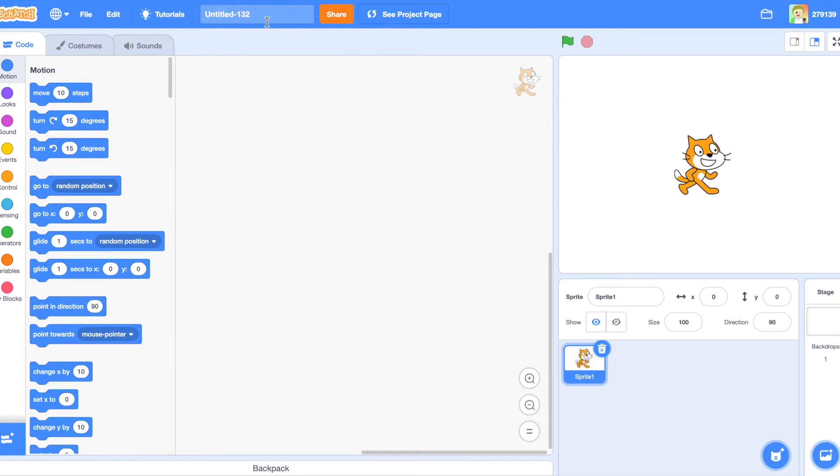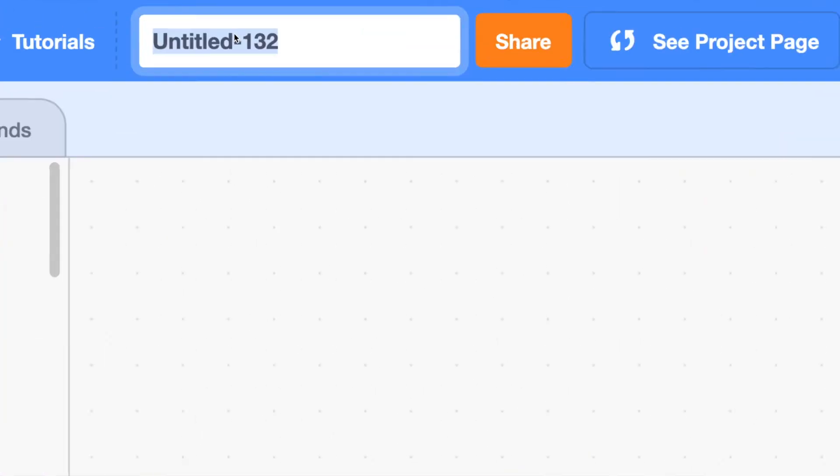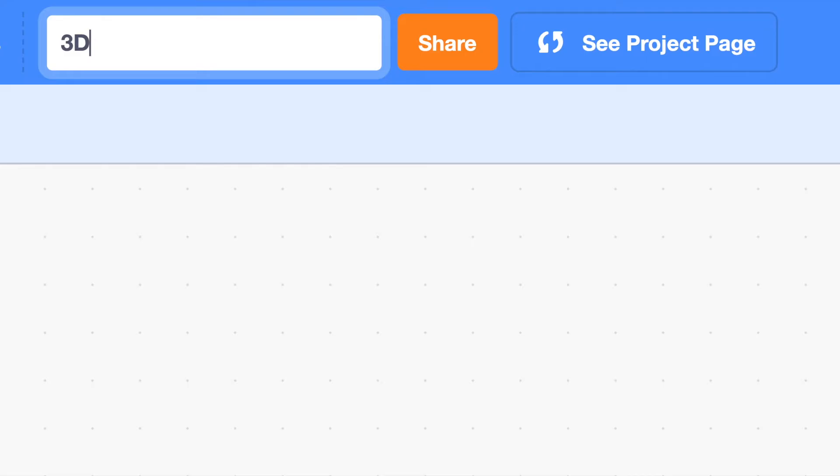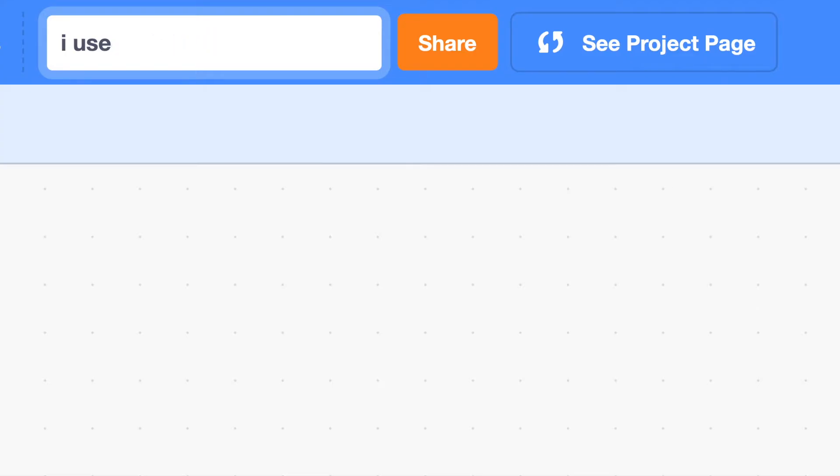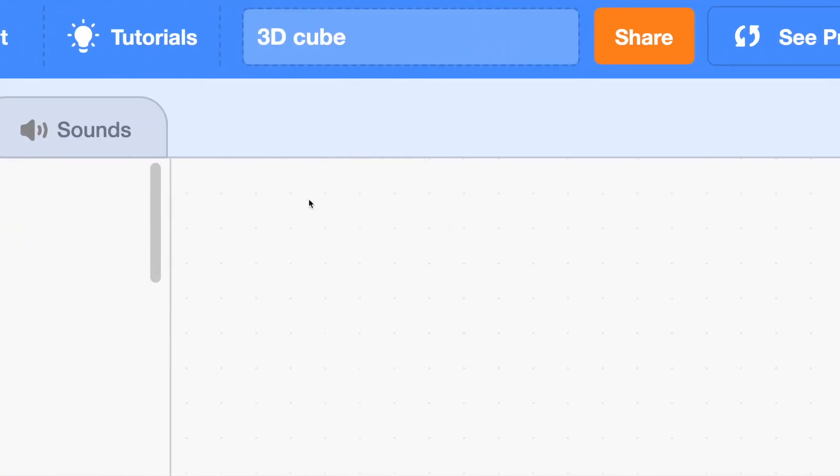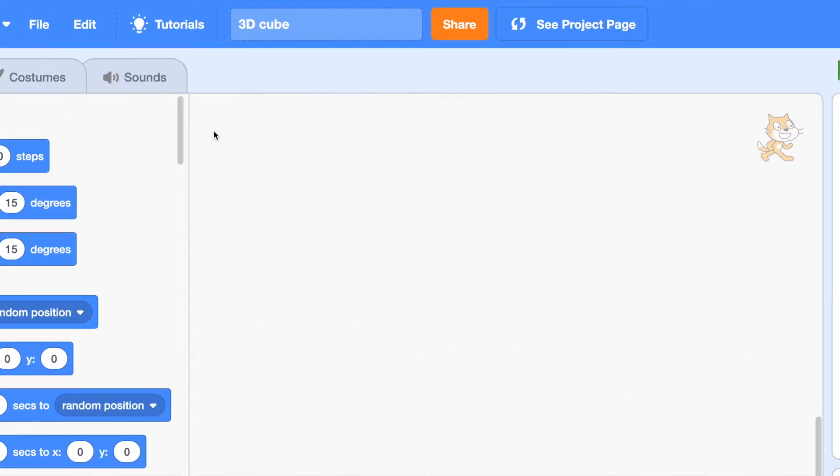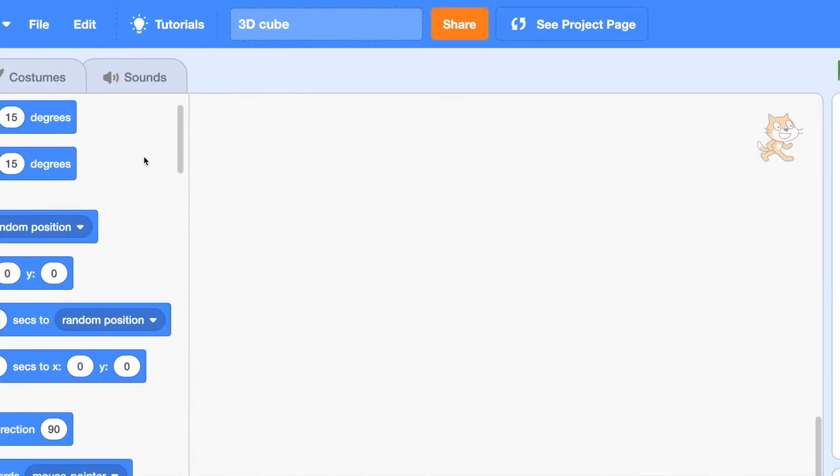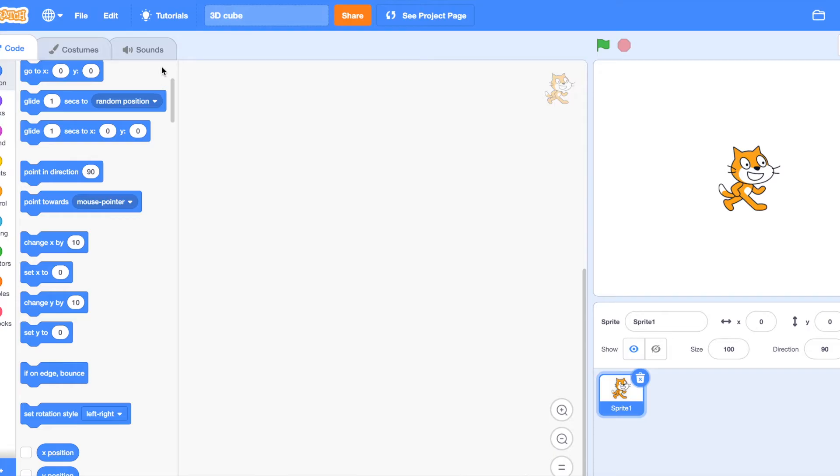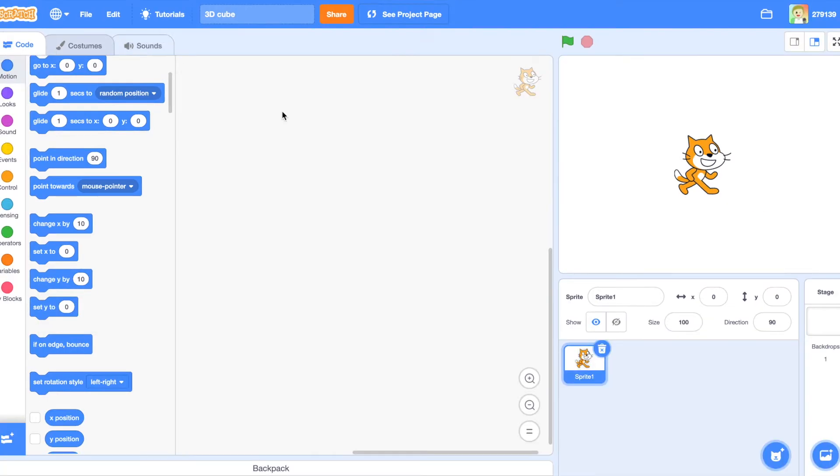You should create a project. You can name it whatever you want, like 3D thing or something. I would recommend doing something like 3D and then whatever shape you're going to do. I'll just do cube. So in this one you aren't going to learn how to draw something 3D, it's going to be how to code something 3D.